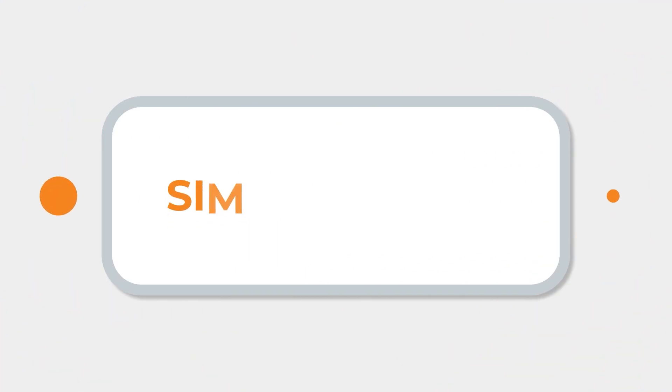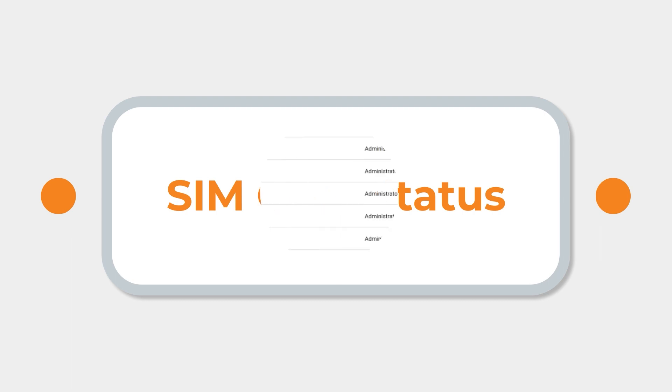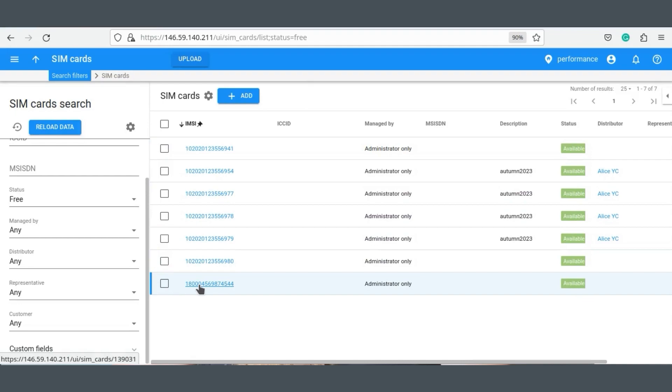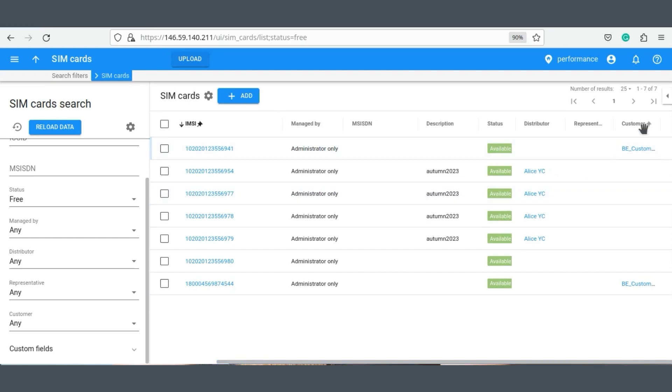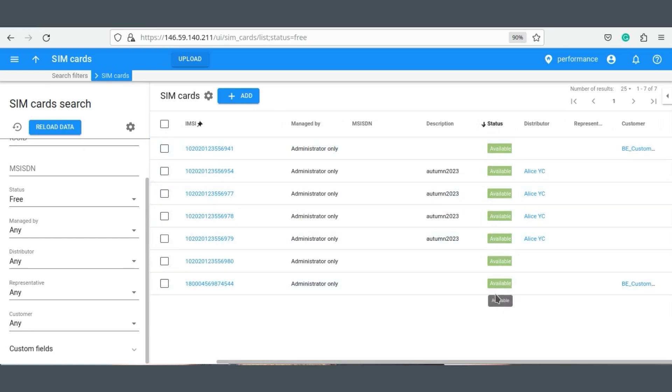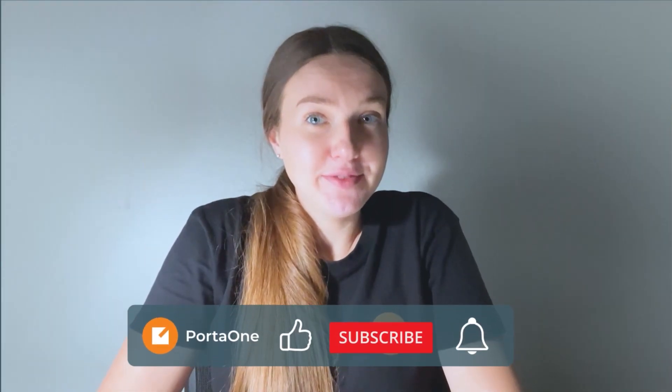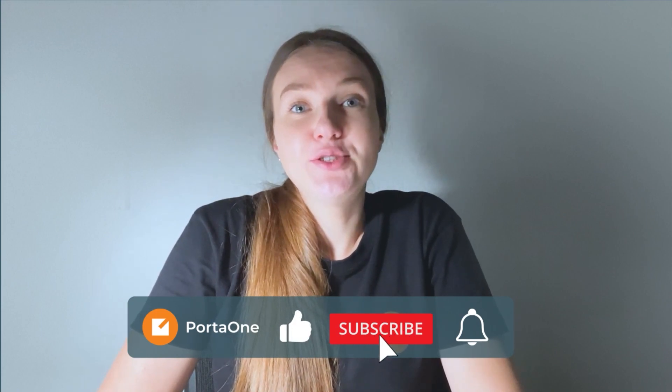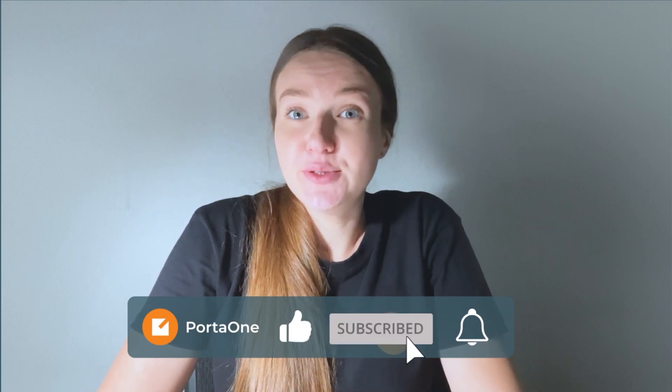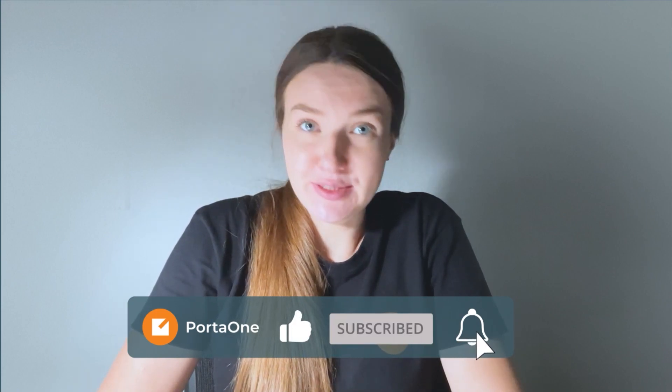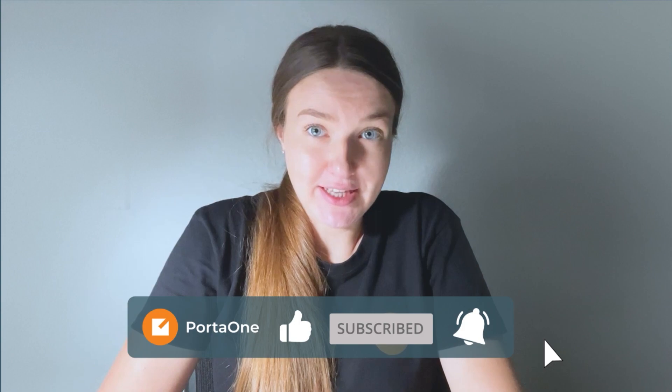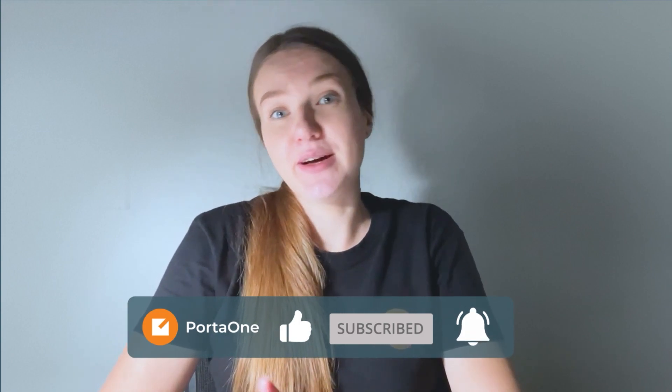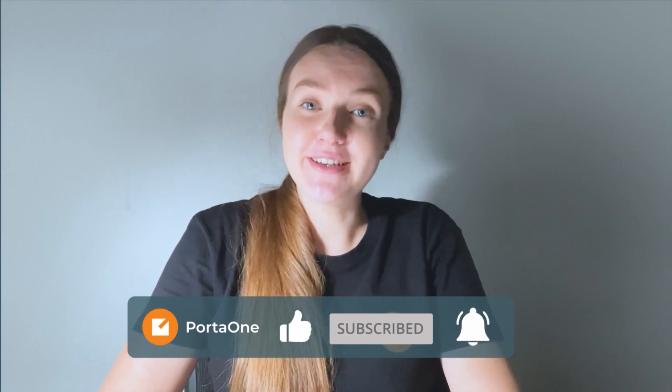As for the SIM card status, we have changed the way we describe this to make it easier for administrators to understand. Starting from maintenance release 109, when a SIM card in the inventory is available, meaning it is not yet assigned to any customer or account, its status will be marked as available rather than the previous free label. And here is a sneak preview for you. In the near future, we are going to be introducing some new SIM card status categories. I won't give you any spoilers, but you will be hearing about that soon.